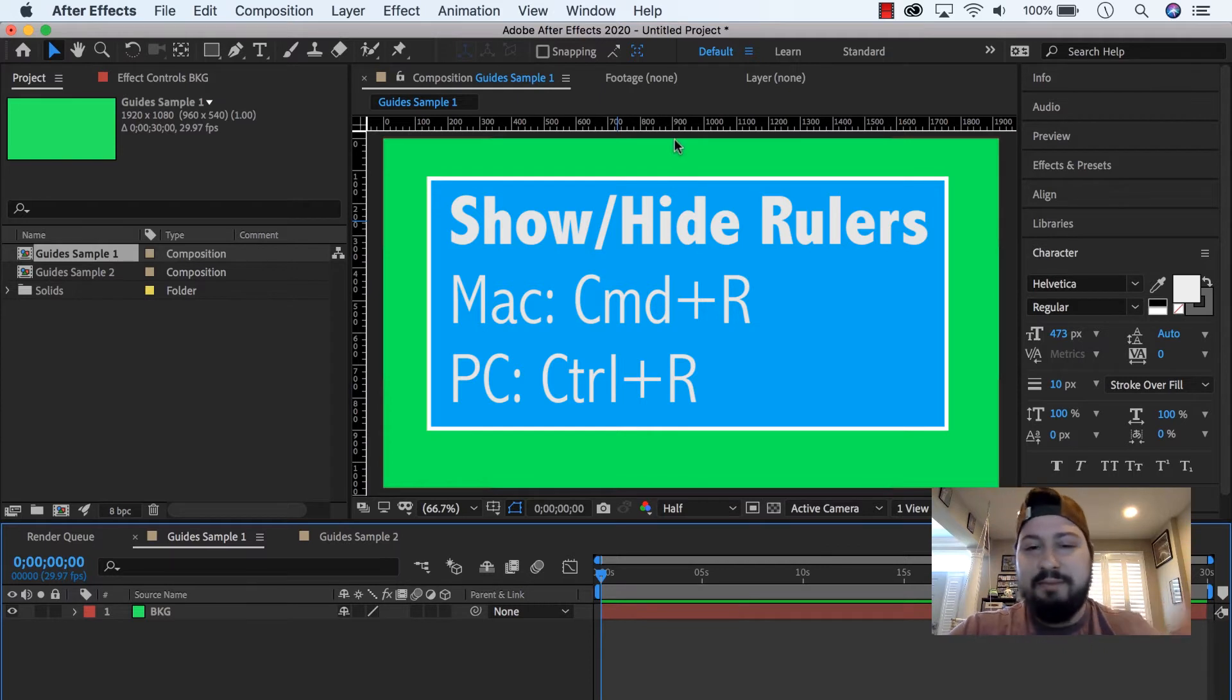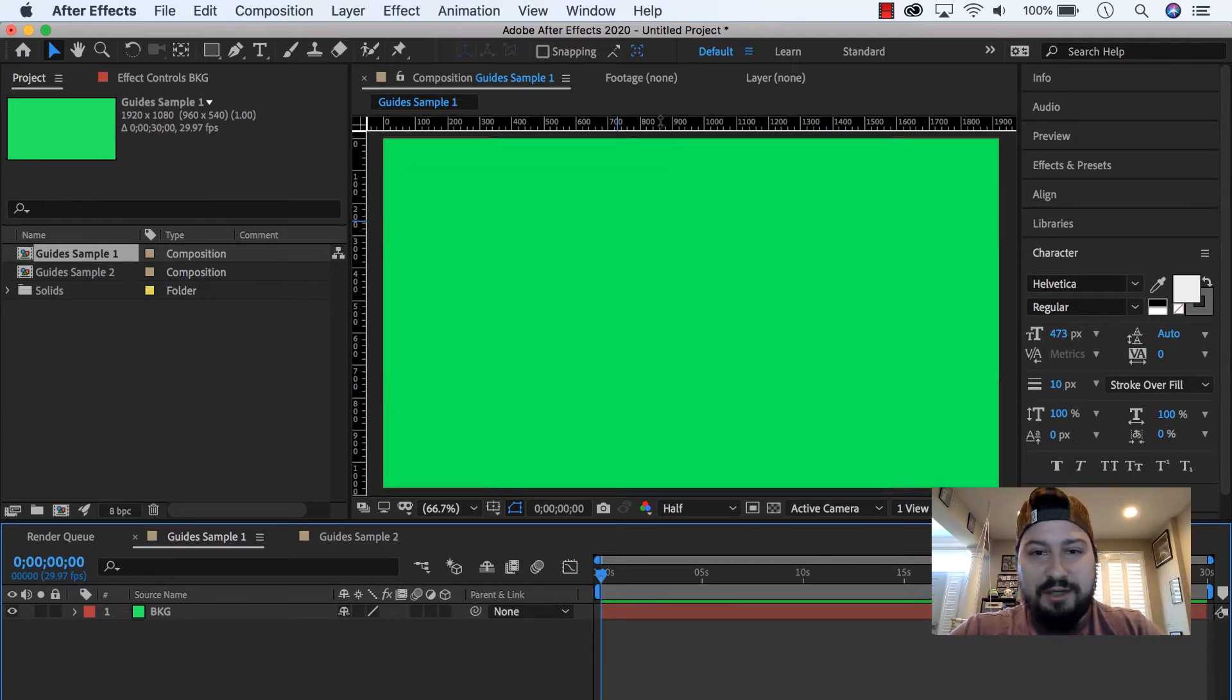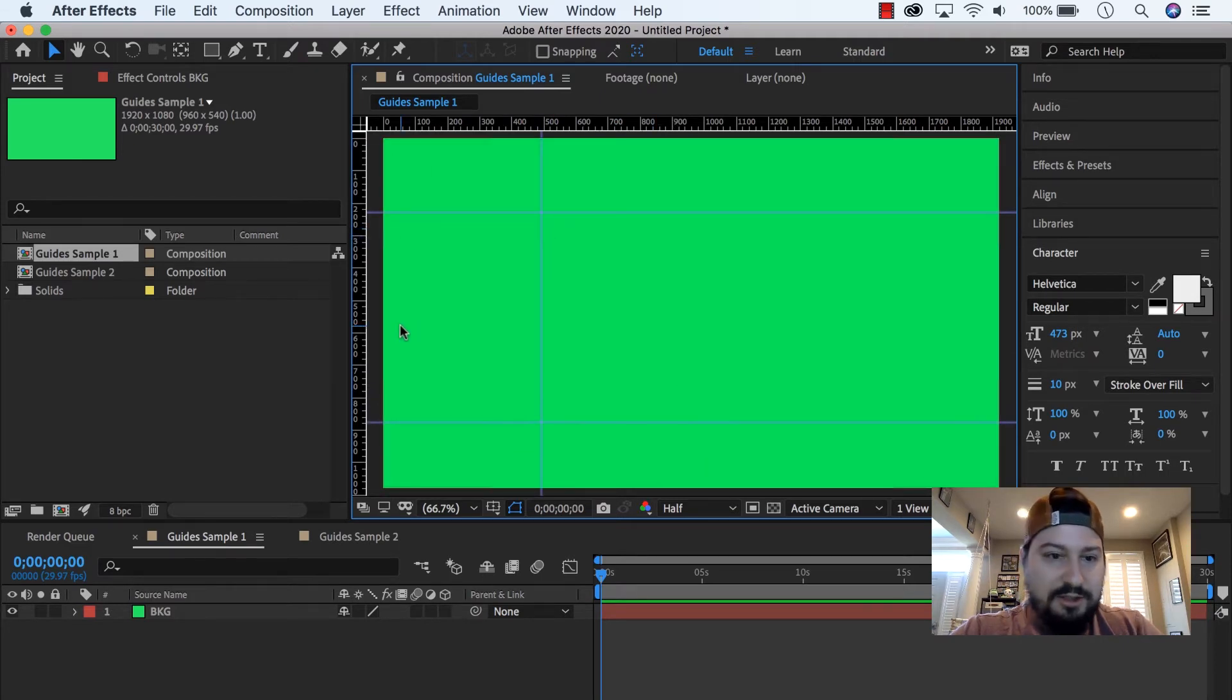and in my other video I'll show you, go into a little more depth on how to do this, but I'm going to create a couple guides by clicking in the rulers and dragging them out.